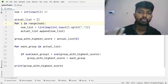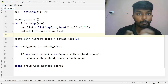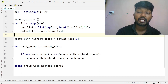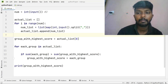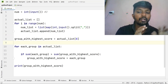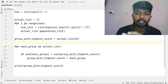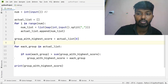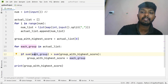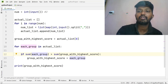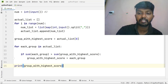The groups are separate from each list. The group with the highest sum is identified. For each group in actual list, if the sum is greater than the current highest, we update that group. Then we can print that group. We iterate using a for loop over each item.